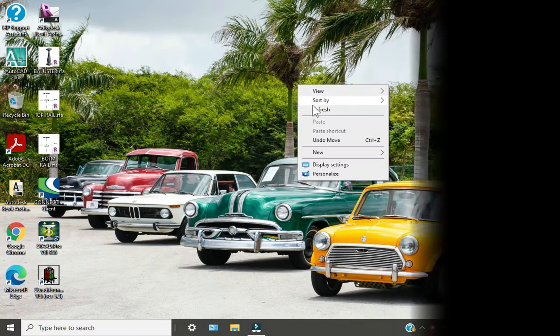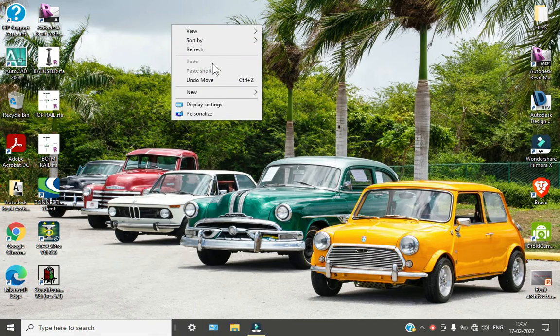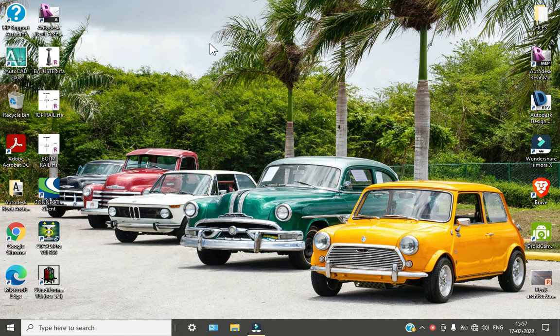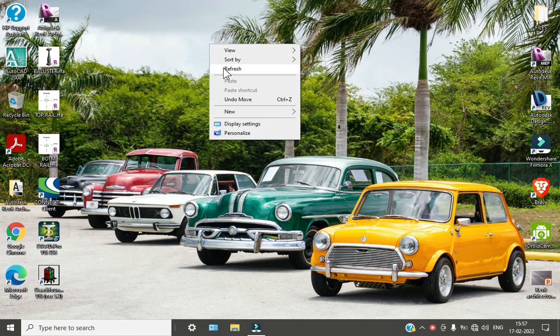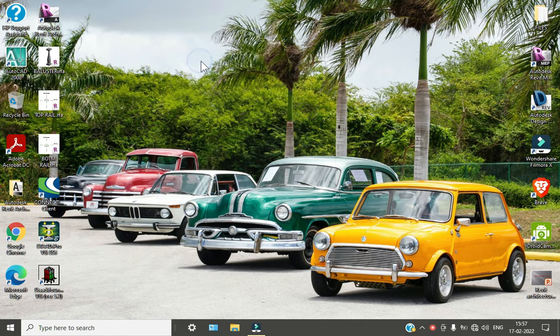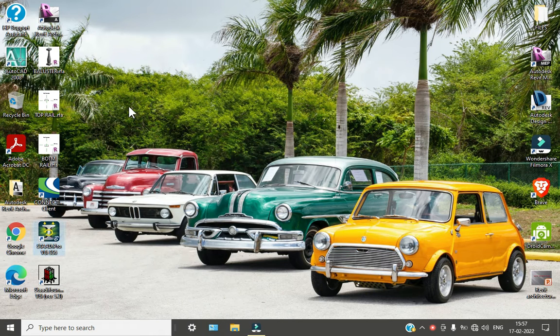Alright guys, so today we are going to see the design and analysis of a staircase which is supported on one pillar. So for that we have to go to our STAAD Pro software.